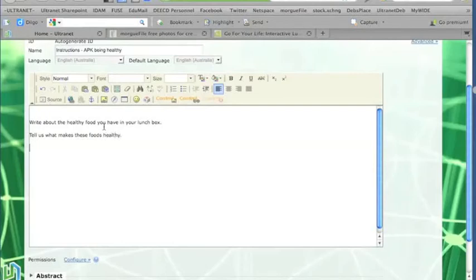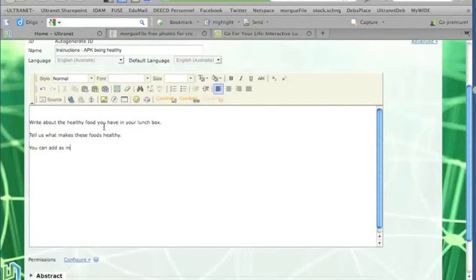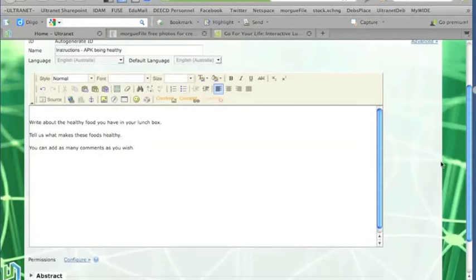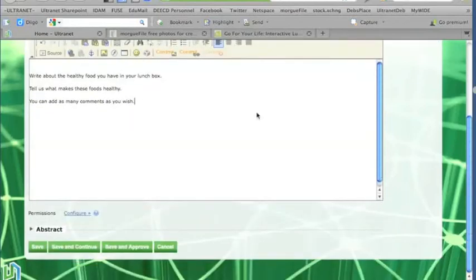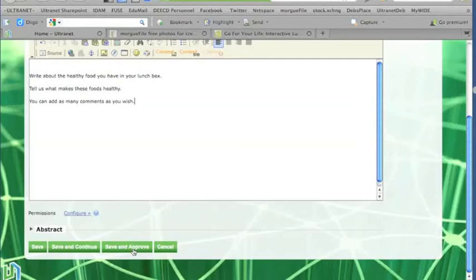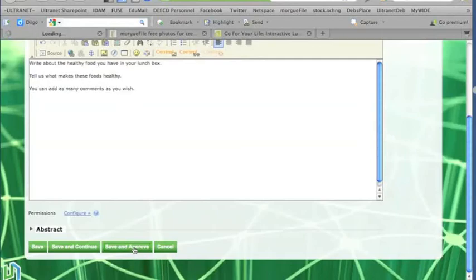And then I might let them know that they can actually make as many comments as they would like. So you can add as many comments as you wish. That's probably enough of instructions for our students. So I need to scroll down to the bottom of the application box and click on Save and Approve so that I can publish this text box.